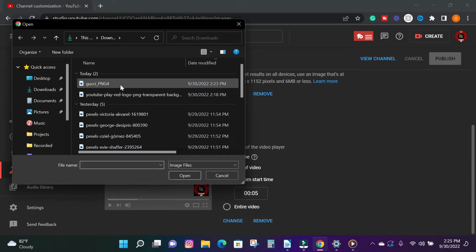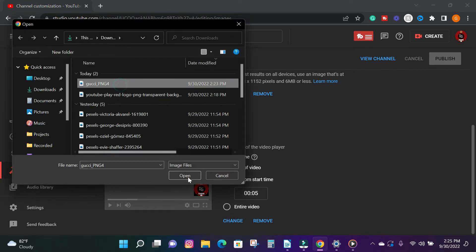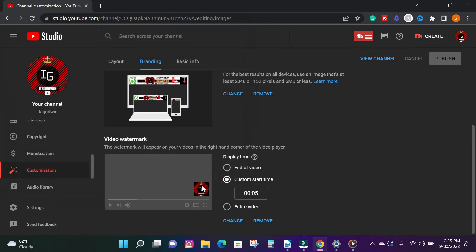If you have a watermark you can choose a new one or remove it. So guys, that's how to watermark your videos using the Filmora video editing software and YouTube Studio.